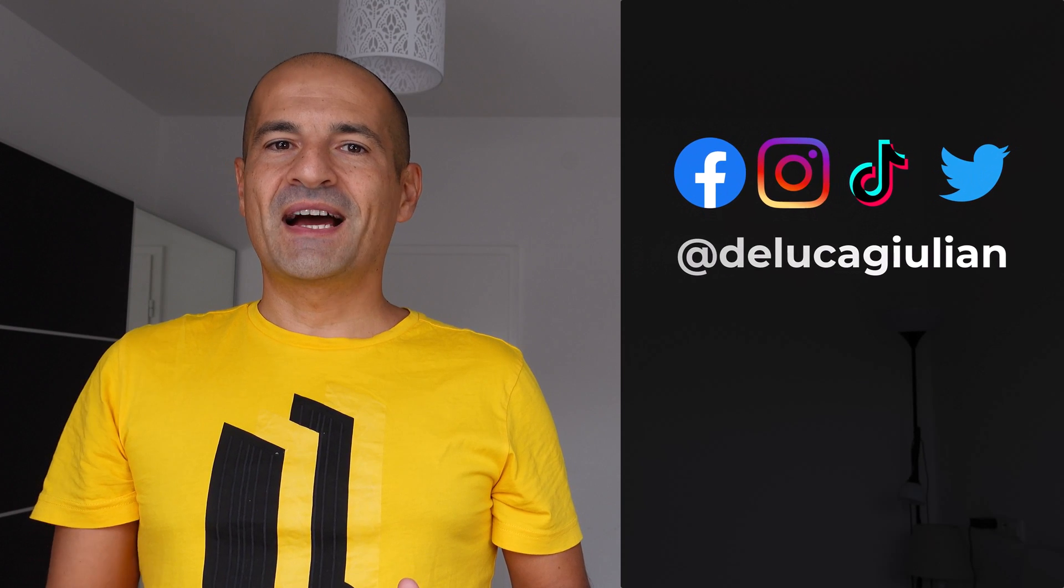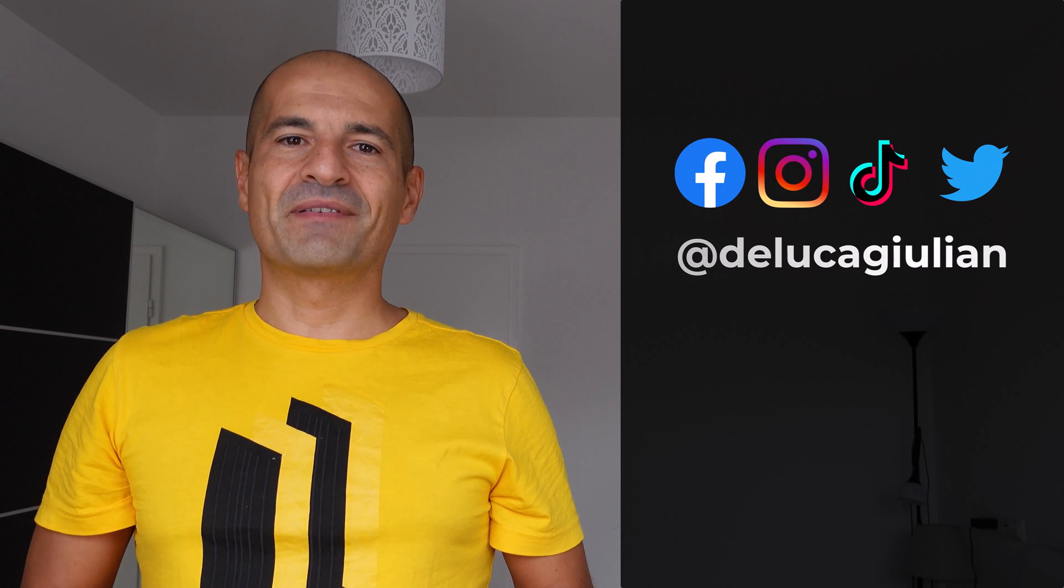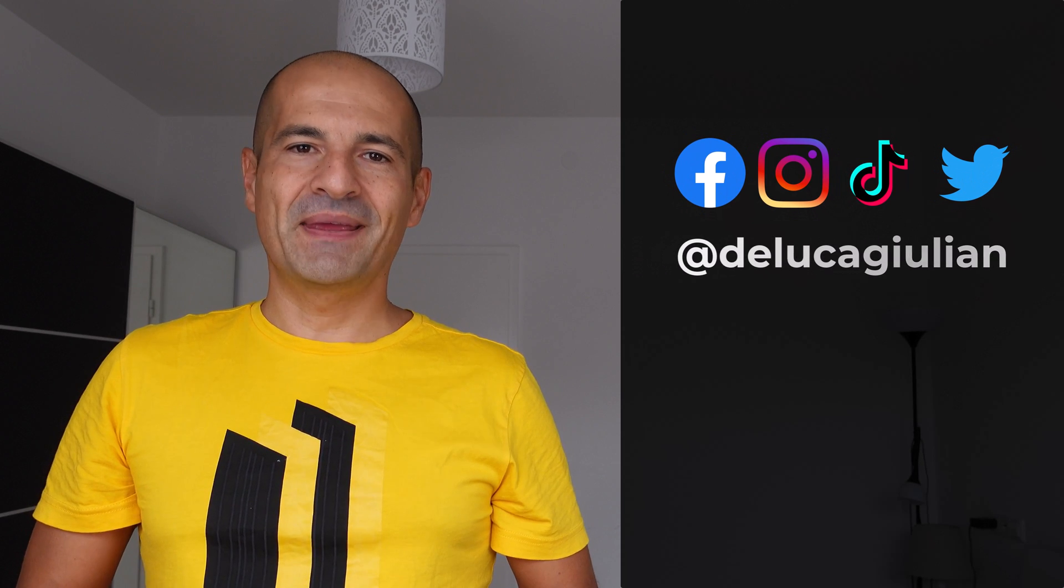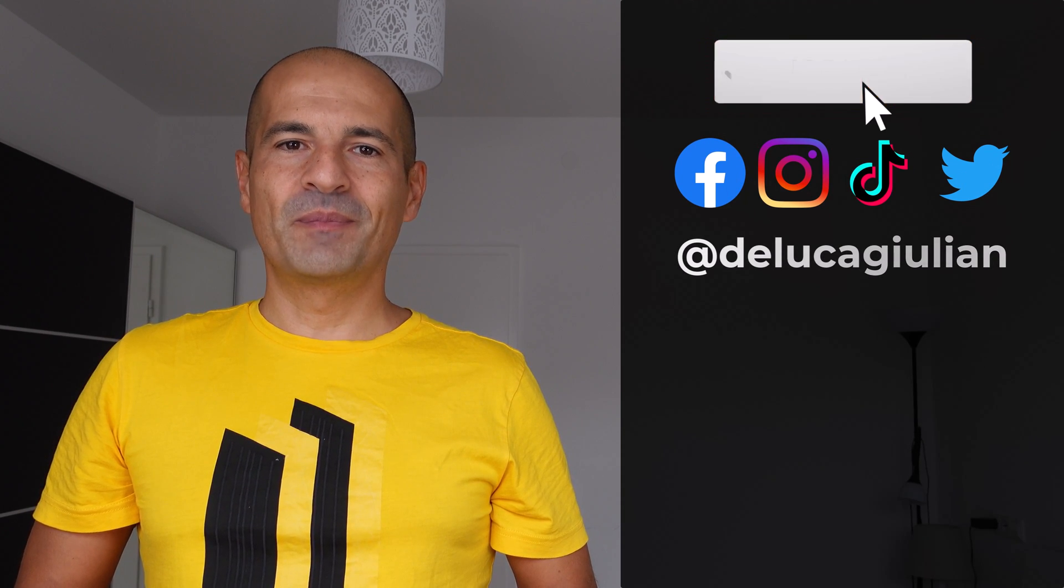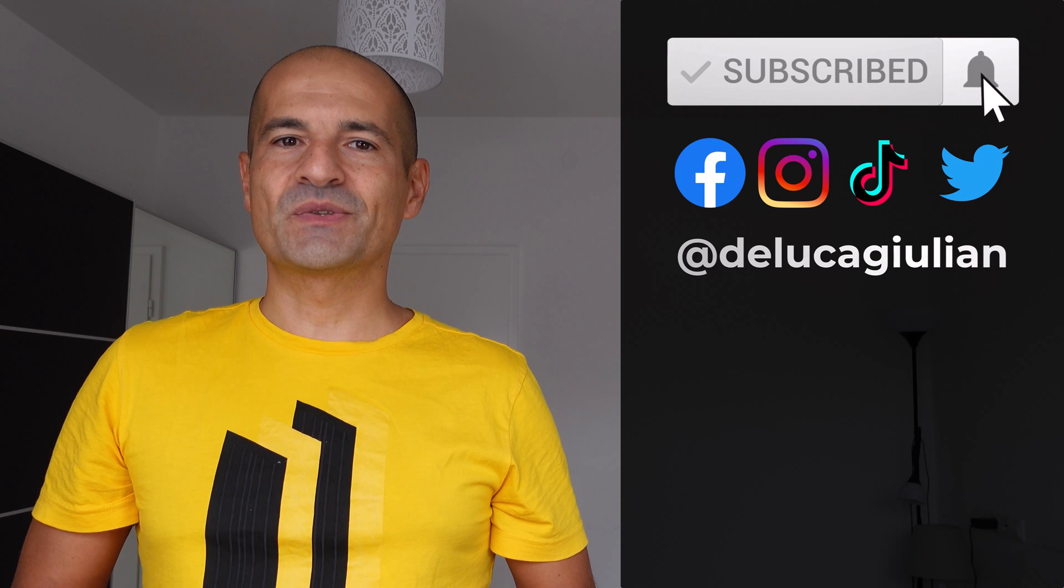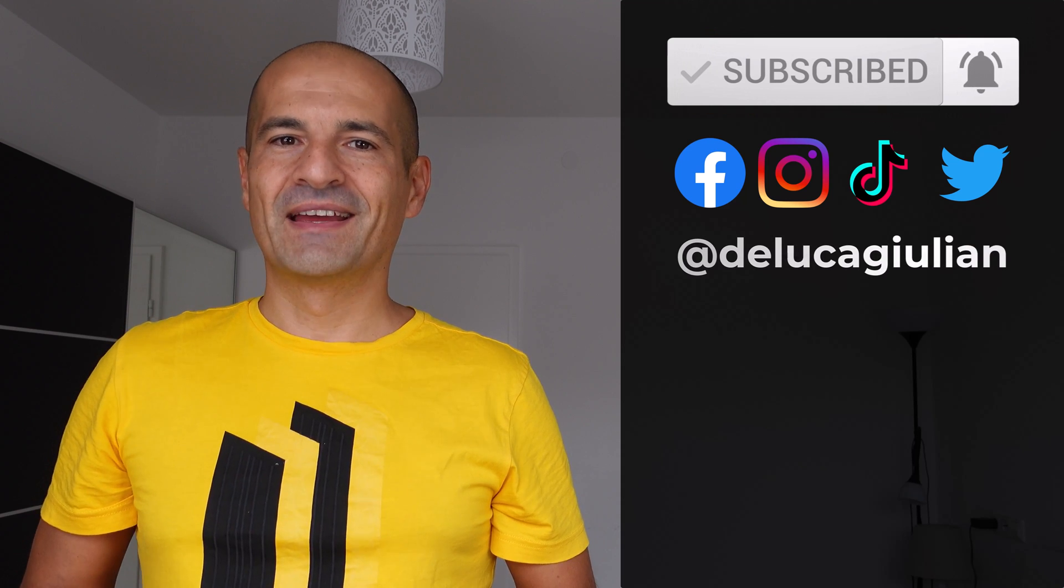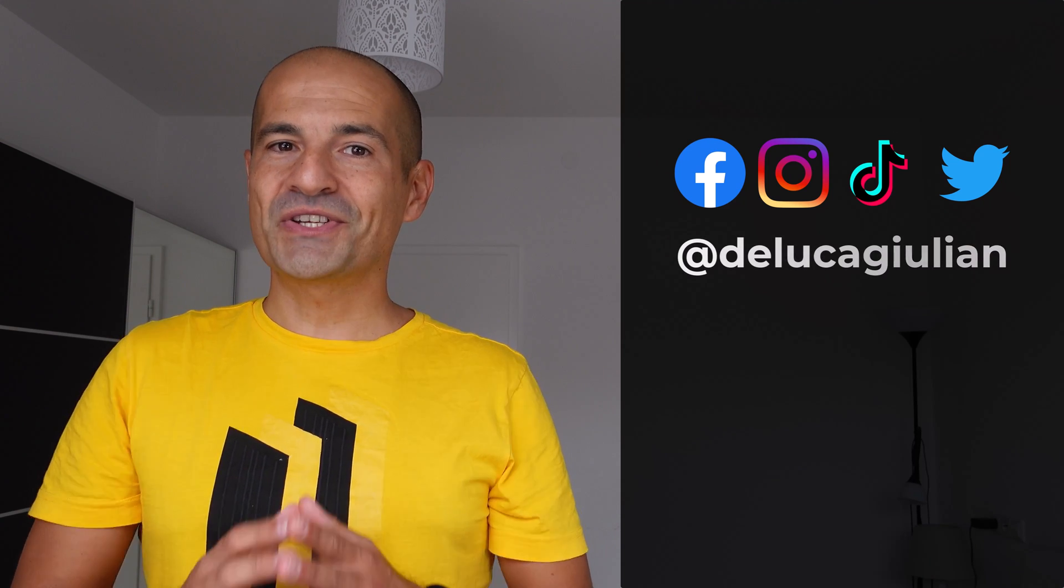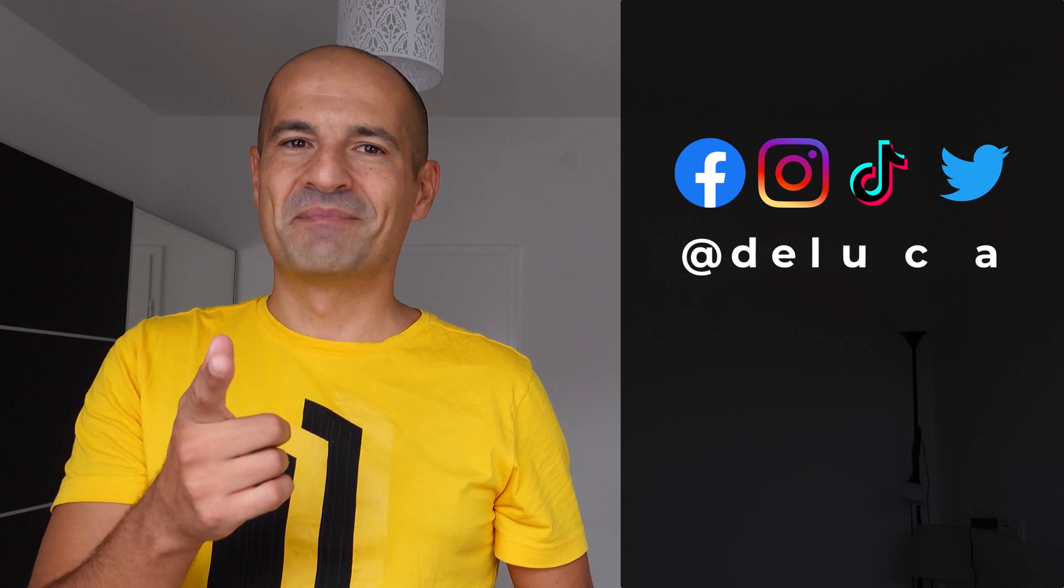All right, we have seen how to use Excel Live in a Teams meeting. If you enjoyed this video, please consider subscribing, liking, and commenting. Thank you for watching and I hope to see you next time. Bye!